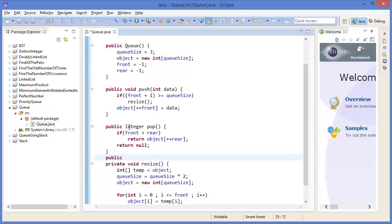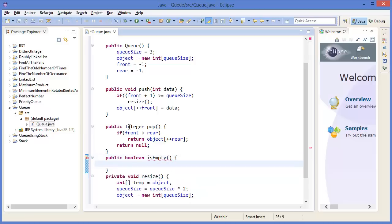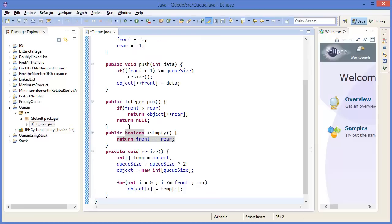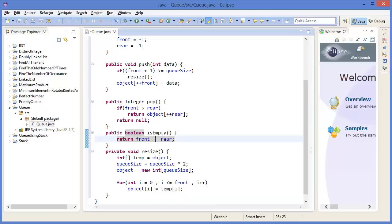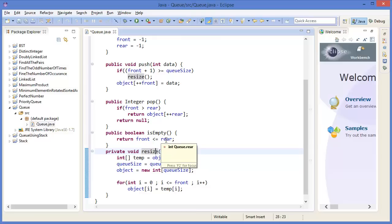Now public boolean isEmpty. Return front is greater than or equal to rear. Whenever front and rear are equal, there is no item. Or whenever front is greater than or equal to rear, there is no item in the queue.